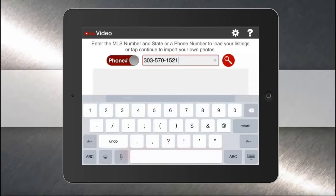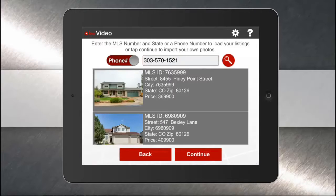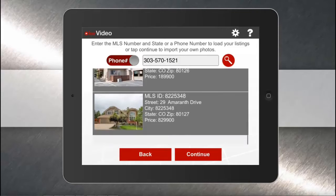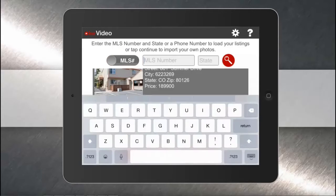To use your phone number, just tap into the field and type in your agent phone number with or without dashes and hit search. All of your active listings will show up. If you want to use just your MLS number, tap the slider and type in your MLS number.